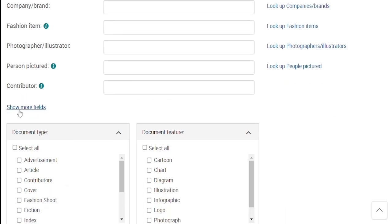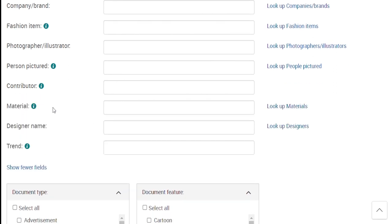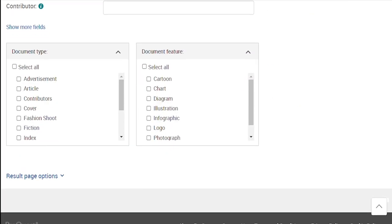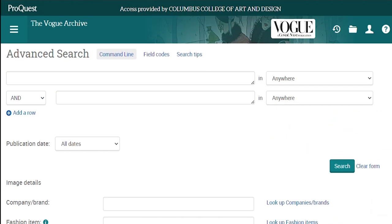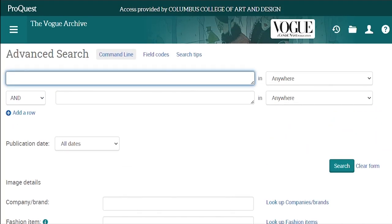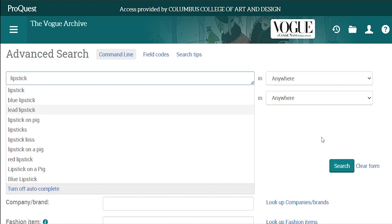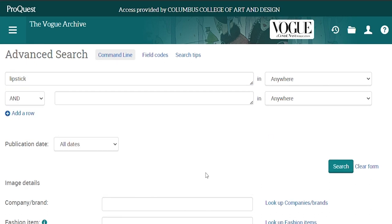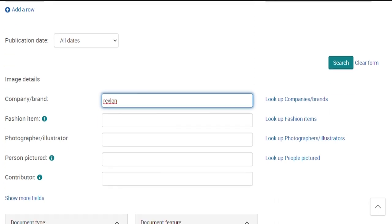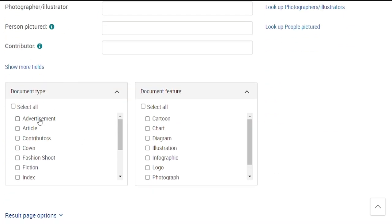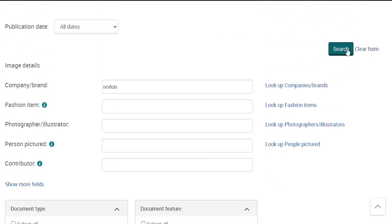Click Show More Fields to search by designer, material, or trend. You can also limit by document type or document feature. Let's do a search for Revlon lipstick advertisements from the 1950s. I'll add lipstick to the first search box, put in Revlon in the company brand field, select advertisements under document type, and click search.